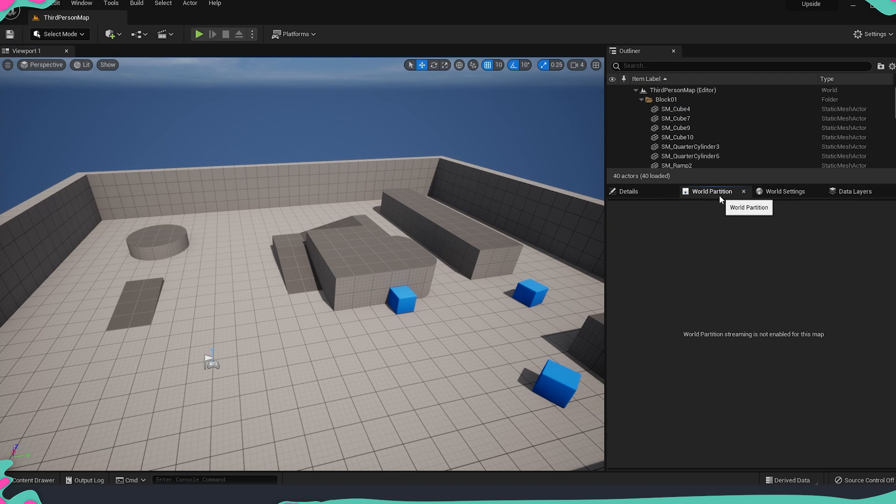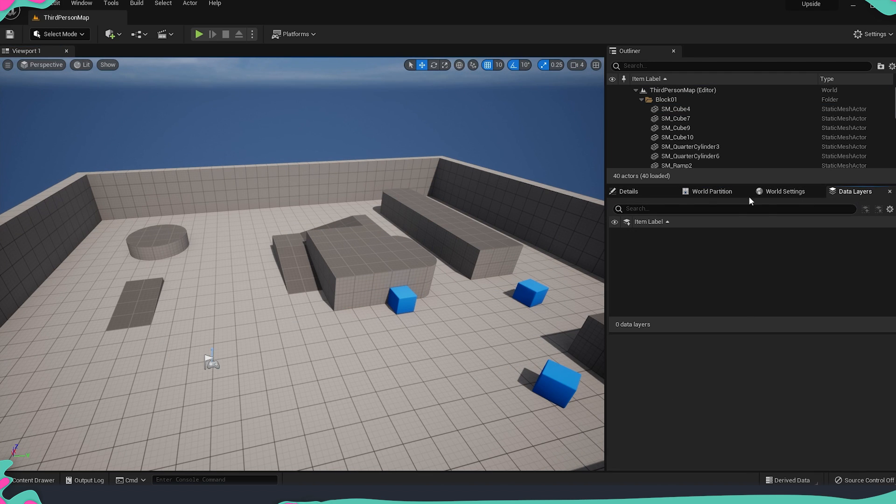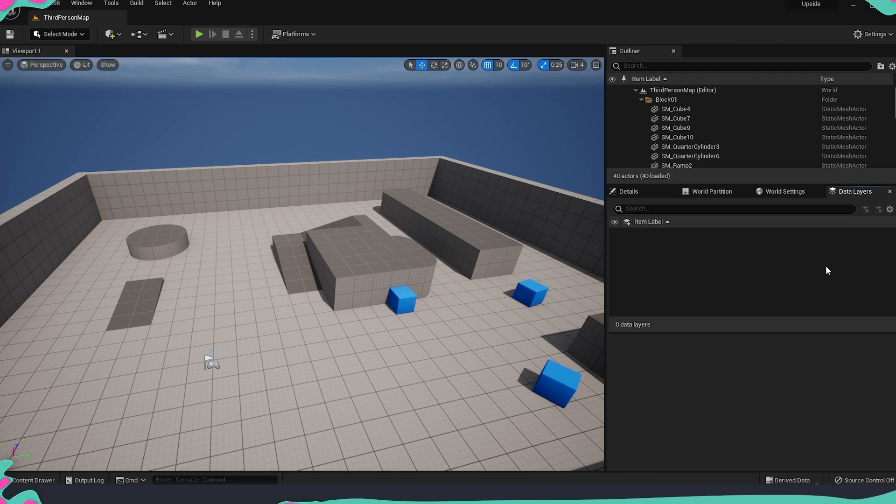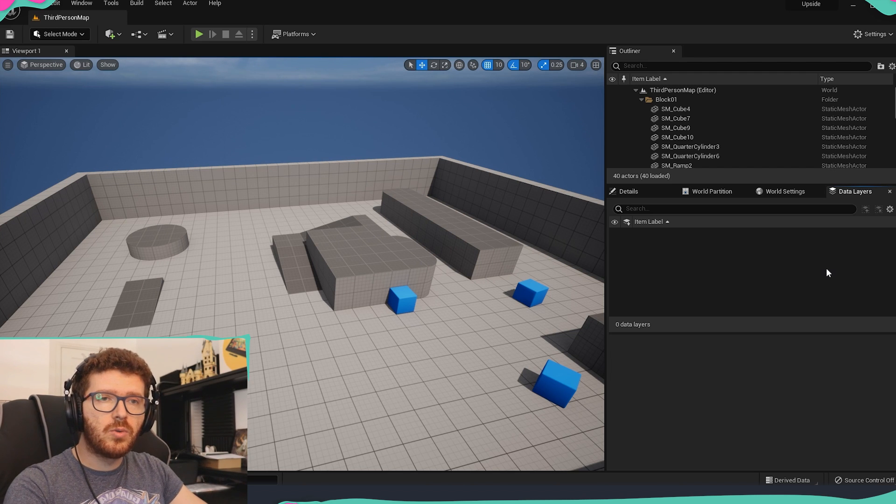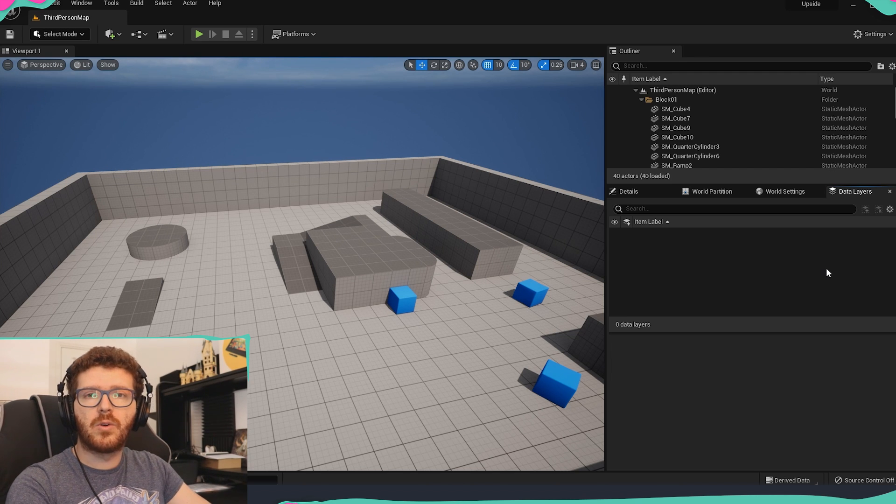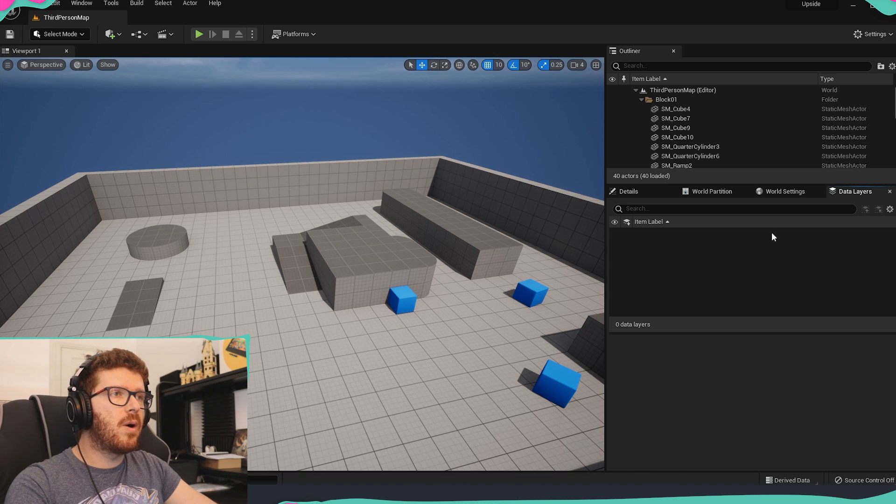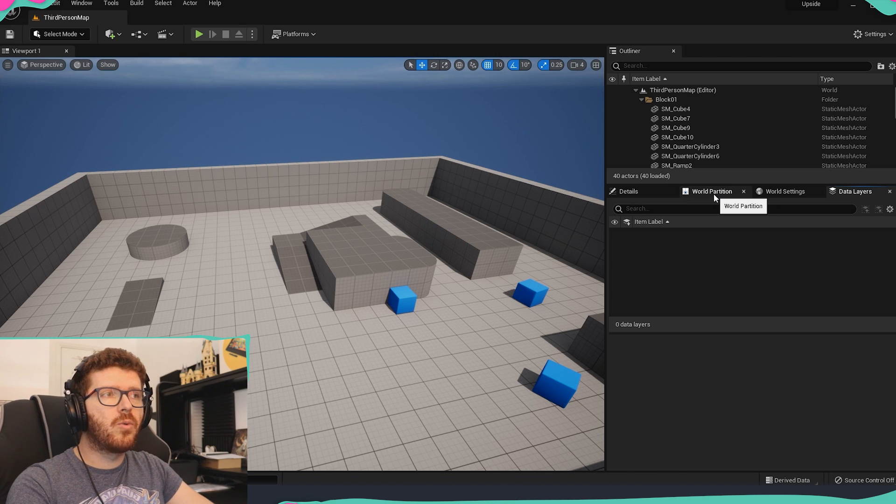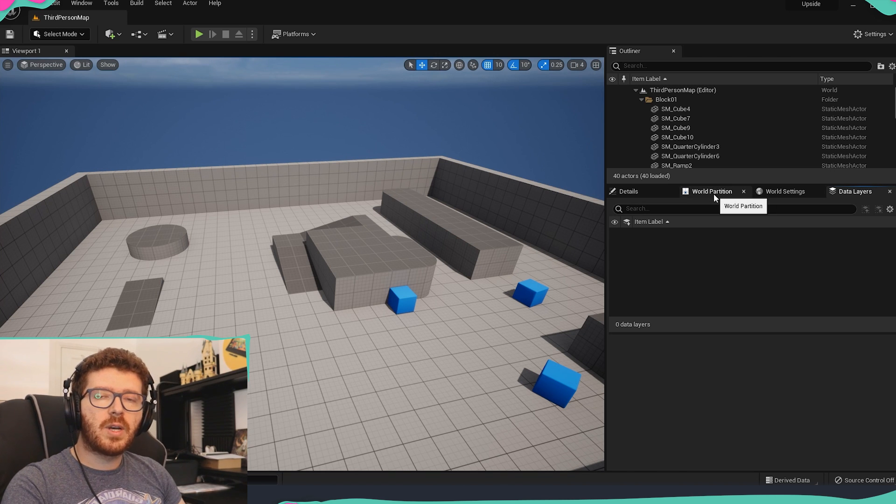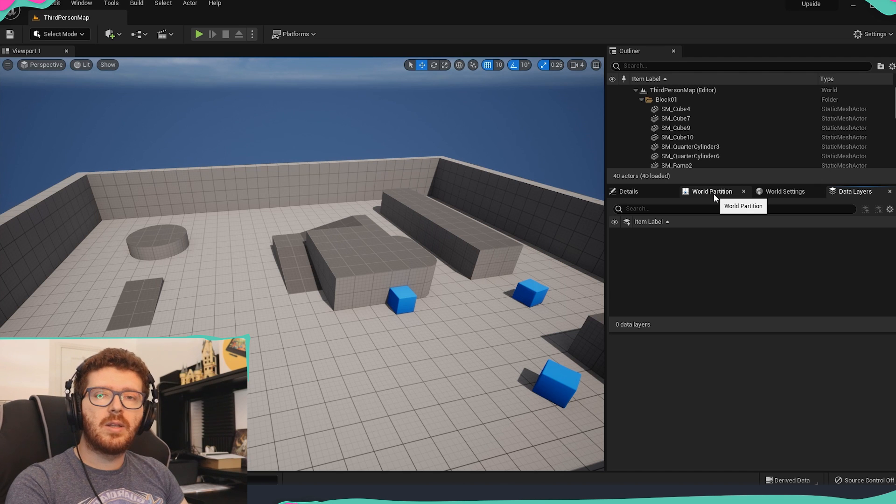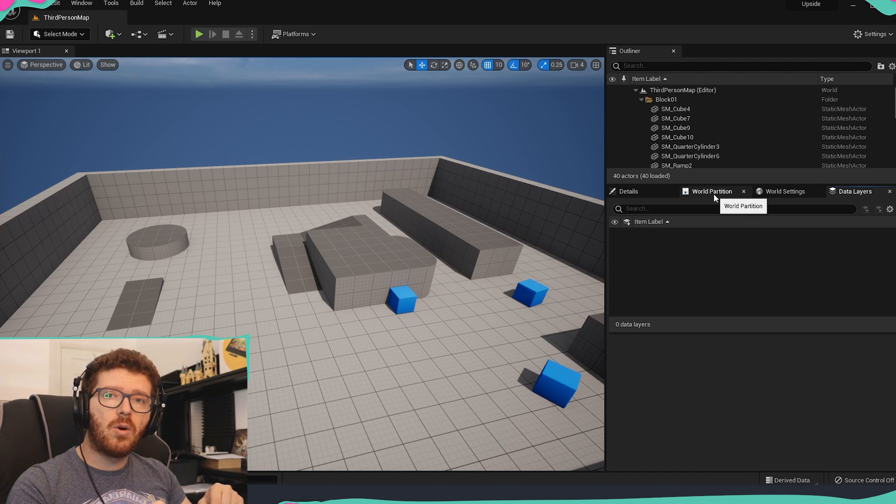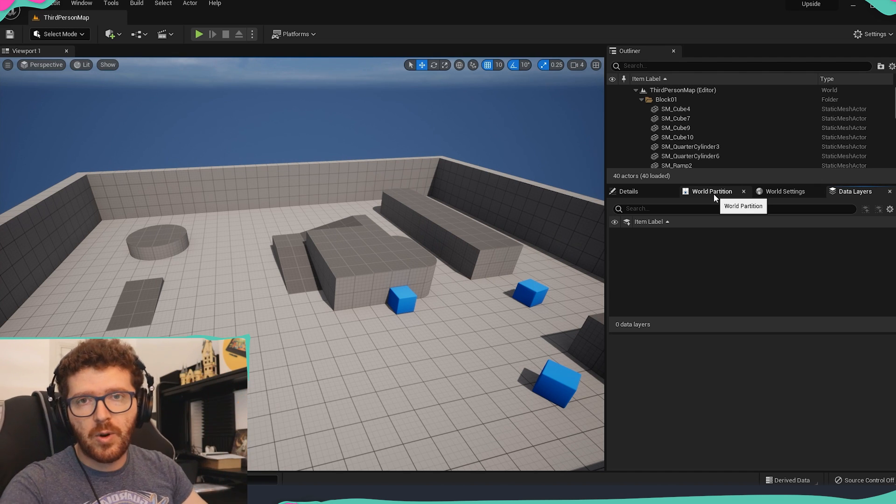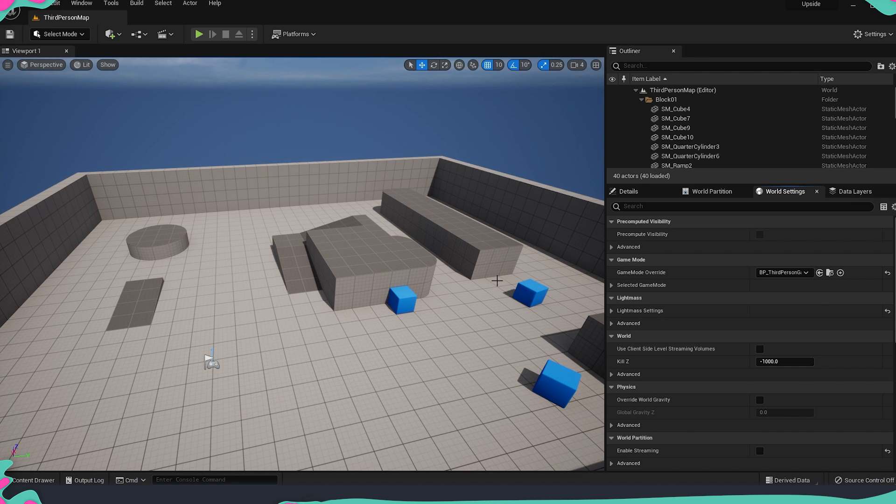Here on the side we have the world partition, world settings and data layers. So the world partition and data layers are the two new elements that are being added to Unreal Engine 5. In Unreal 4 we had the composition tools which were helping us to create bigger worlds or open world games while here it's called world partition. I made a video on that topic so if you would like to learn a little bit more you can follow the link below or as well it will appear somewhere on the screen. The world settings is pretty much what we had before as well on world settings so nothing changes there.